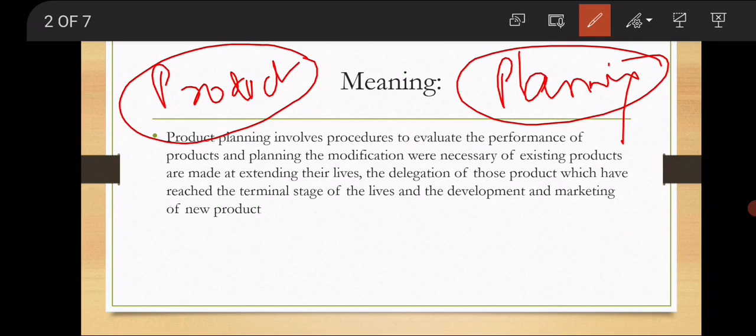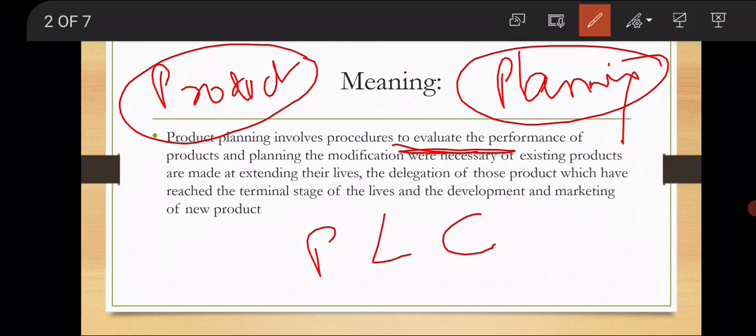So product planning involves procedures to evaluate the performance of the product. अगर हमने product को अच्छे तरीके से पहले से plan किया हुआ है, procedure के हिसाब से जा रहे हैं, then we can measure our performance as well and modify our product. If you have been in commerce, you know about PLC — Product Life Cycle — introduction, growth, maturity, and if you are not successful and don't have a good plan, then there is a decline stage.